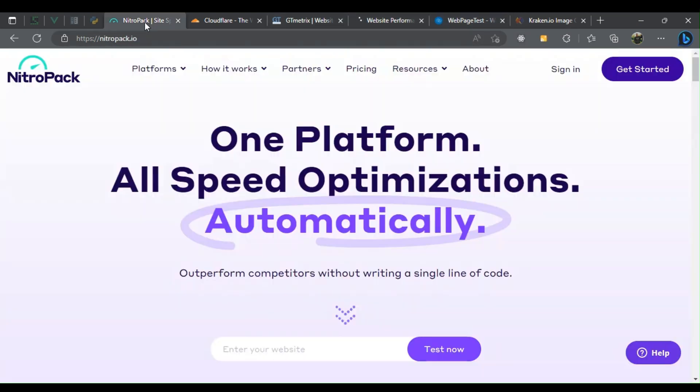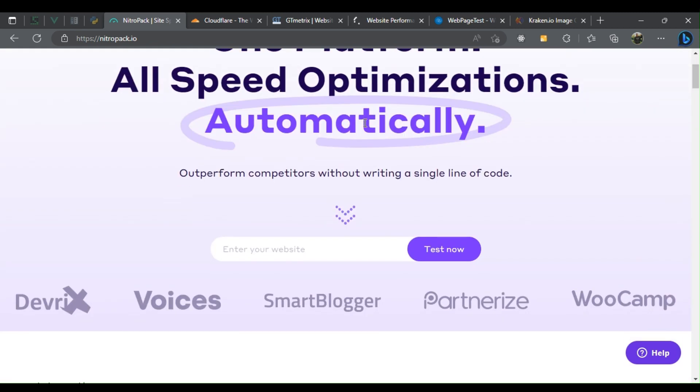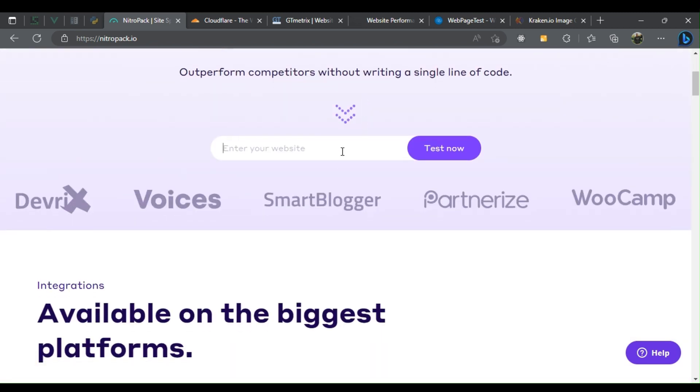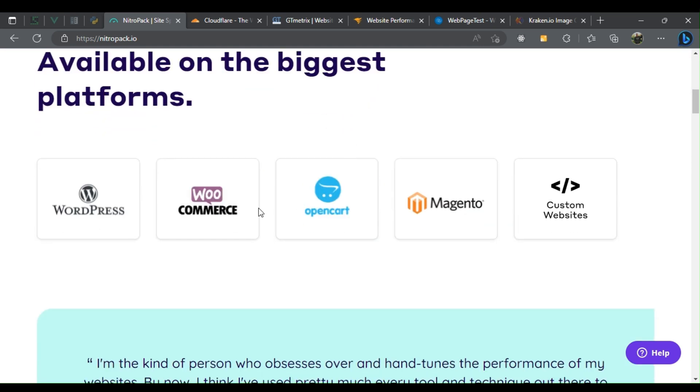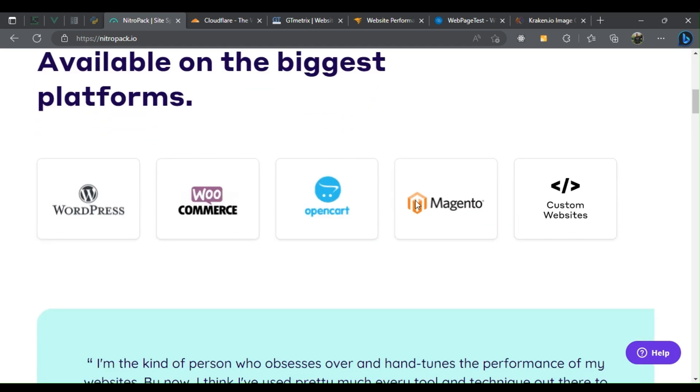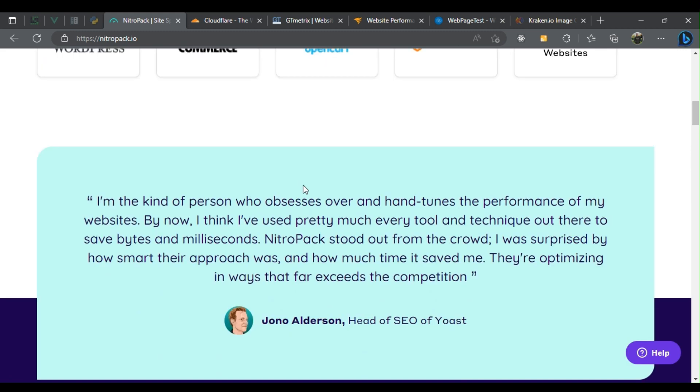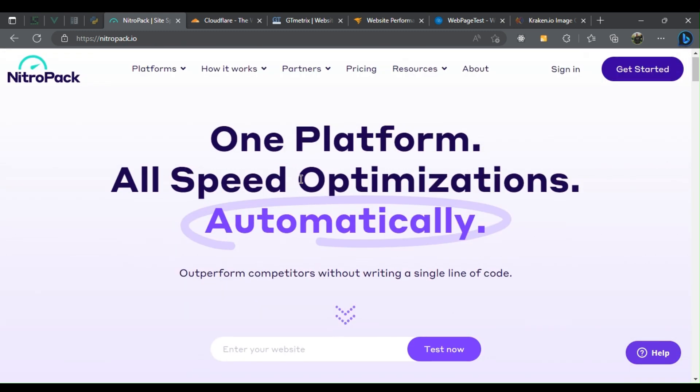One: NitroPack. NitroPack is the all-in-one website optimization service that automatically speeds up your website through front-end optimization techniques such as caching, image and code optimization, and the use of a content delivery network (CDN).